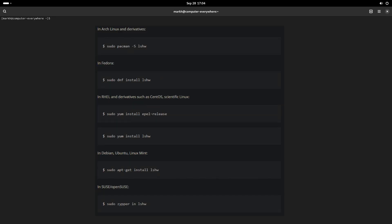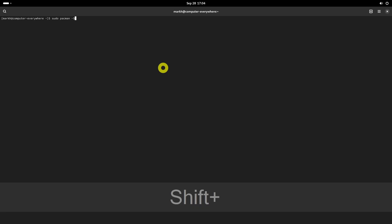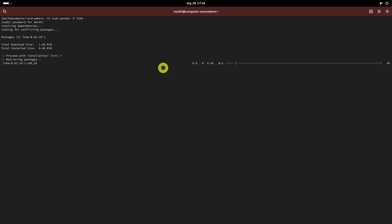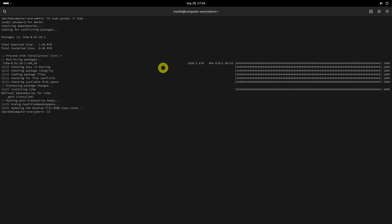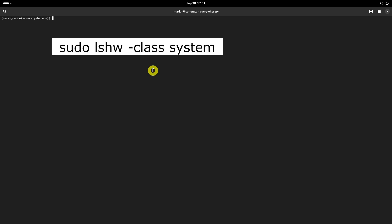Some Linux distributions come pre-installed with lshw. If it is not installed already, you can install it depending upon the Linux distribution you use. After installing lshw, run the following command to find out if your system is either physical or virtual.